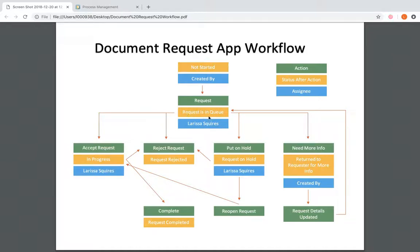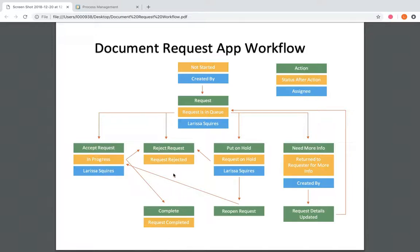Now if we're in the status 'Request is in Queue' and it's assigned to me, the action buttons I could possibly click to pass it to the next status are: accept the request, reject the request, put the request on hold, or say I need more info and it would be returned to the requester. The status after clicking one of those four buttons is shown below in yellow, and it'll also show who the new assignee is depending on what it's sent to — and so on until we eventually hit the end, where we are either showing as a request rejected or request complete. That's why there's nothing else underneath those, because that is the end of this process workflow.